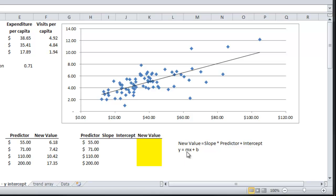m is the slope of the line, which is rise over run. x is the predictor value, which in that first scenario is 55. And b is the y-intercept.